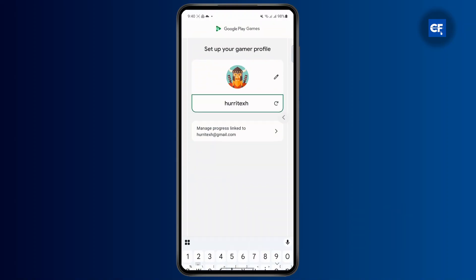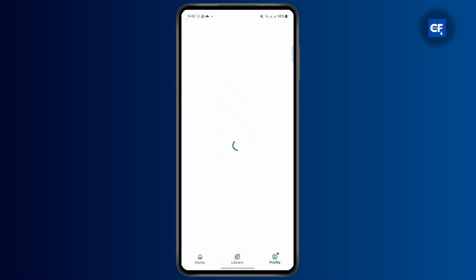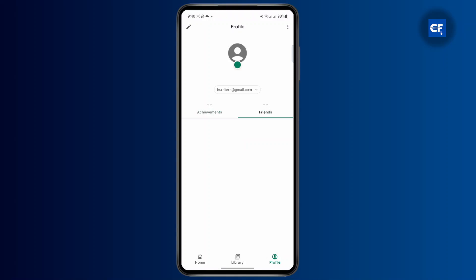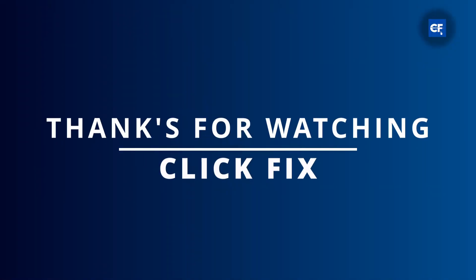Once you've done that, tap on Next and then simply tap on Create. Now you can see your new Google Play profile has successfully been created, and that's pretty much it.